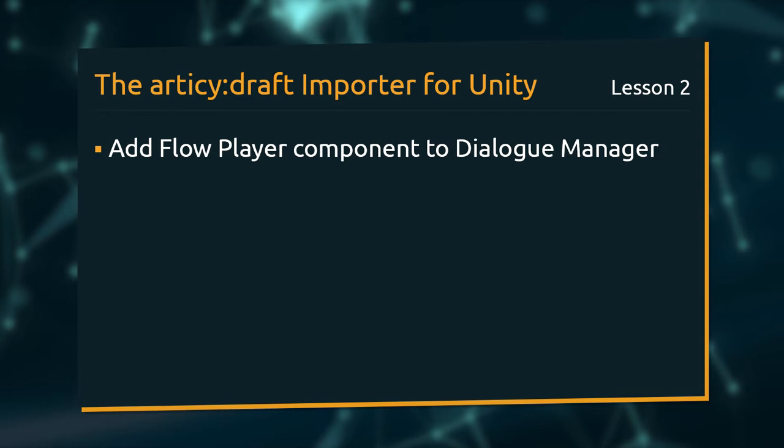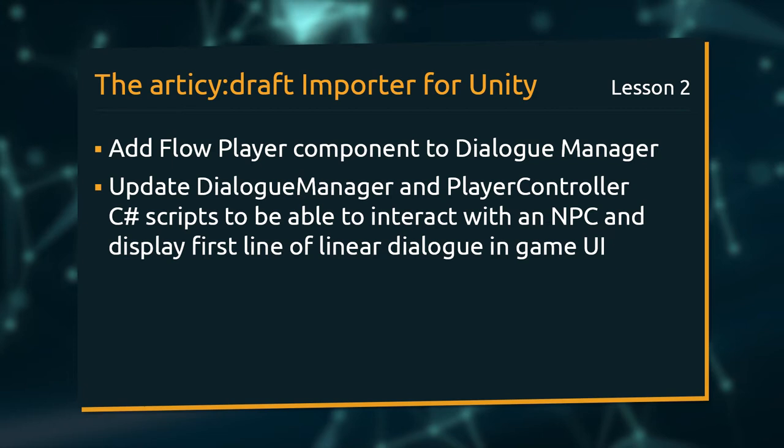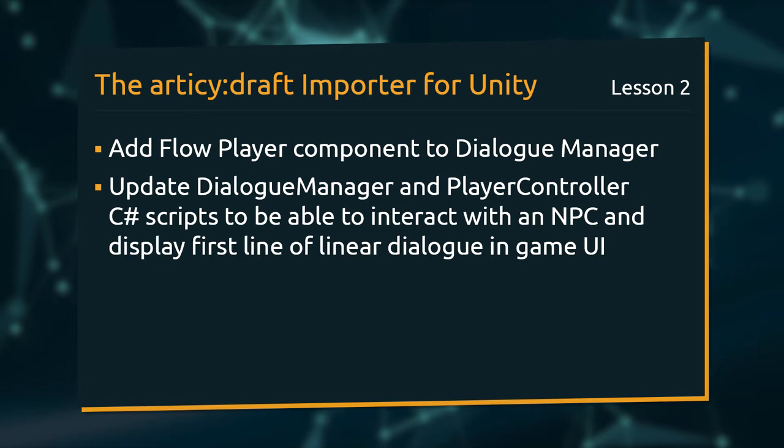In this lesson we will add a Flow Player component to our Dialog Manager, and update Dialog Manager and Player Controller C-Sharp scripts, to be able to interact with an NPC to start a linear dialog and display the first dialog line in our UI.